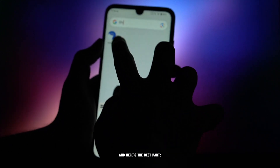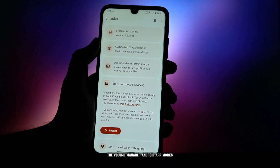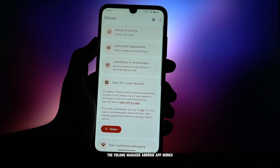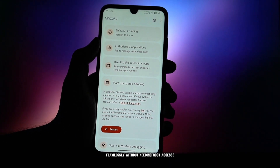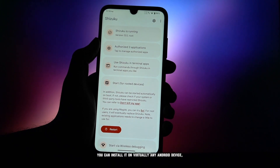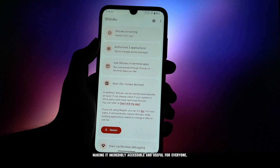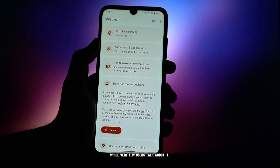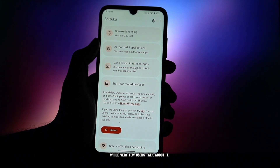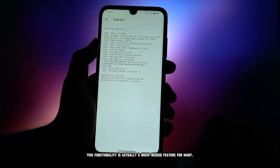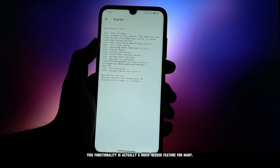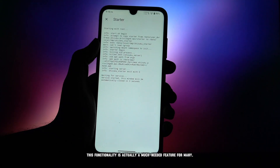And here's the best part: the Volume Manager Android app works flawlessly without needing root access. You can install it on virtually any Android device, making it incredibly accessible and useful for everyone. While very few users talk about it, this functionality is actually a much-needed feature for many.